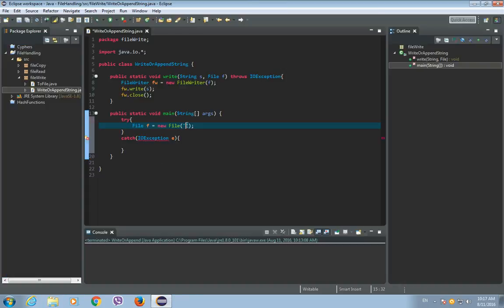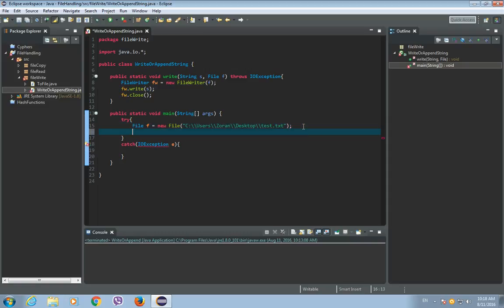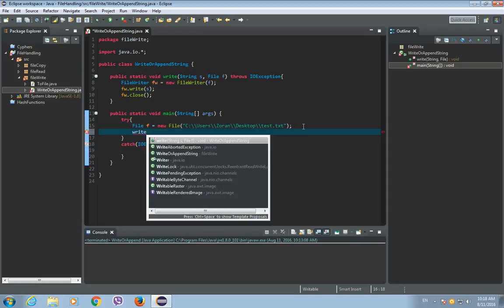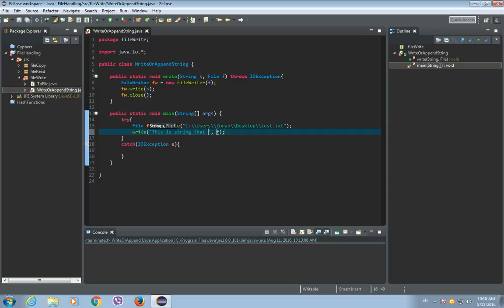And let's paste it here and use double slashes. And we'll add the name of this document or file: test.txt. Don't forget to place the extension of the file. So now let's call our write method. And the string that we want to write to this file is 'This is a string that has been written to the file.'